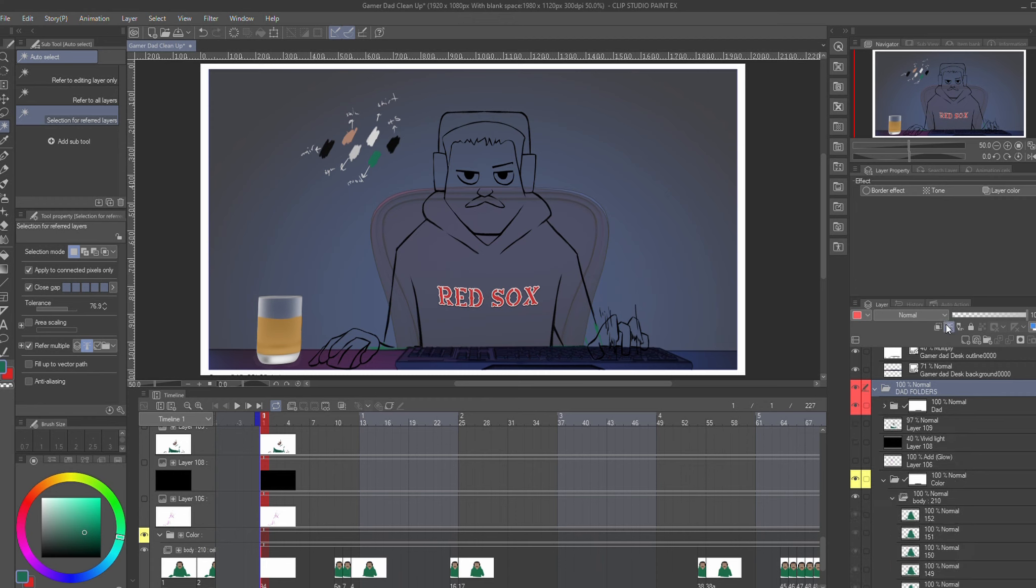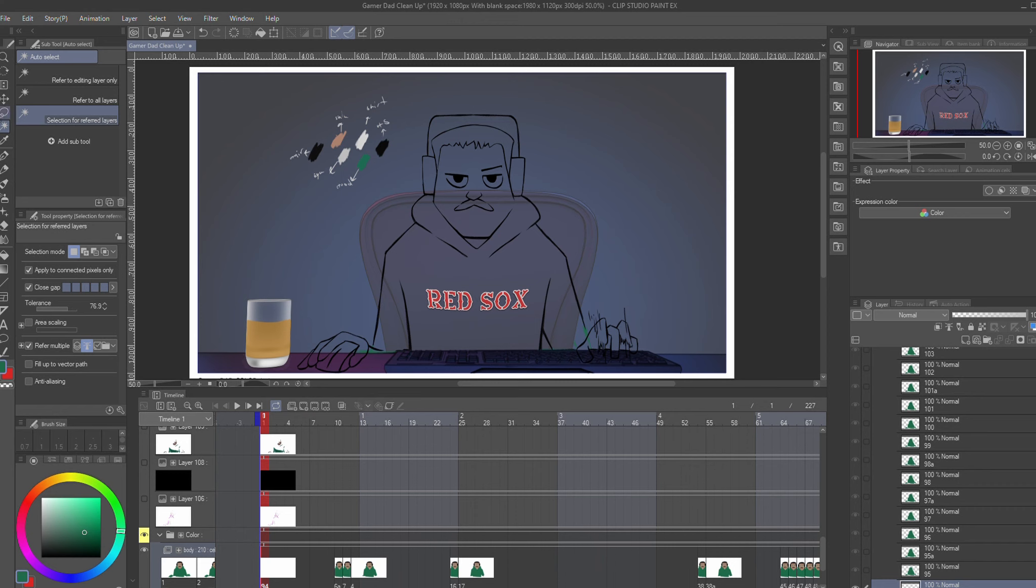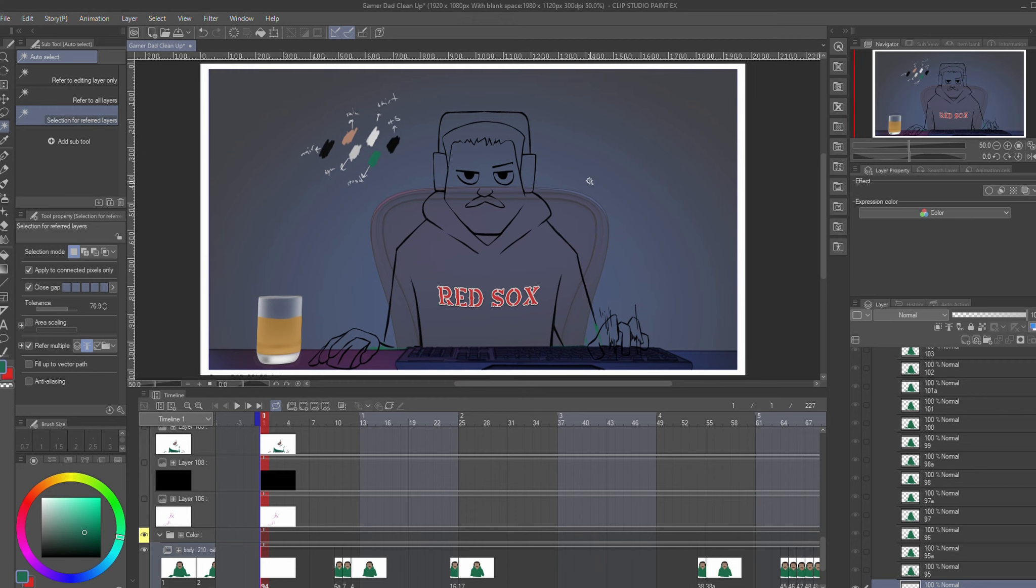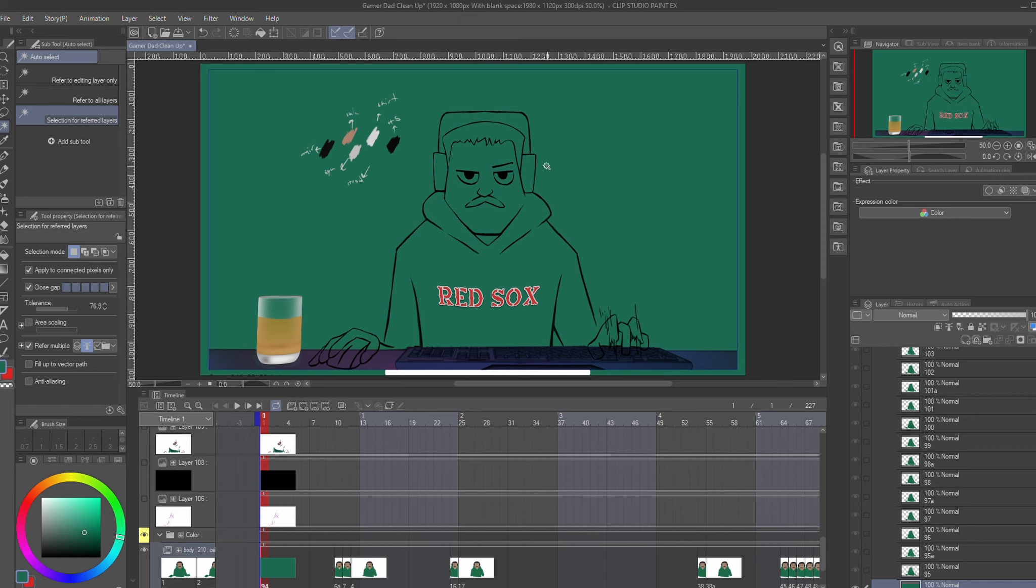I would then use the selection tool. And that comes with three options, but I'll use selection for reference to layers. And then from there, you'd hit Alt-Delete and auto-fill the entire canvas with whichever color you choose. I use green because this would be the color of the sweater that the character is in.